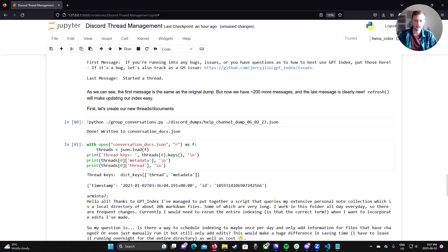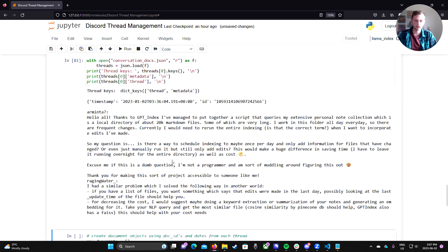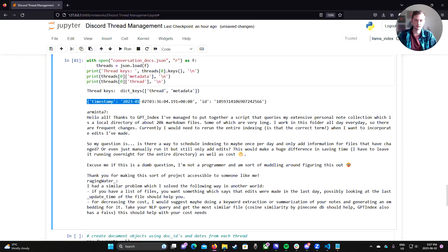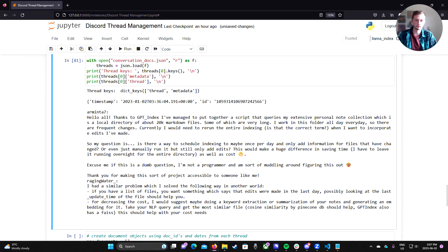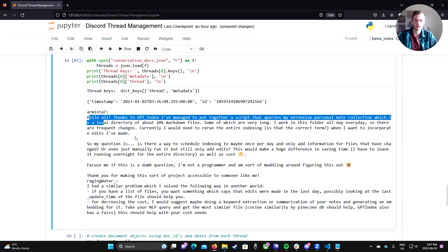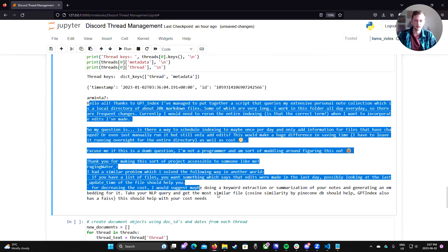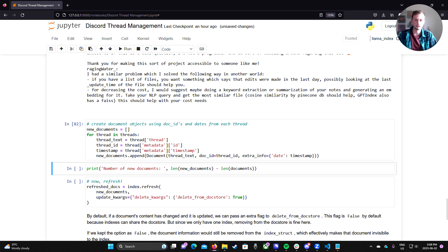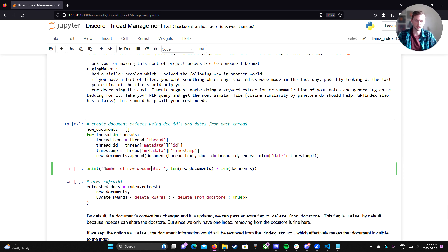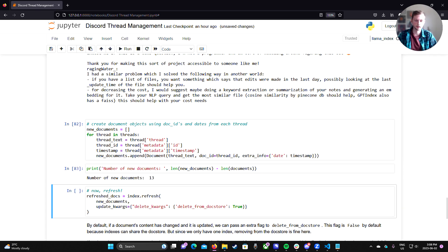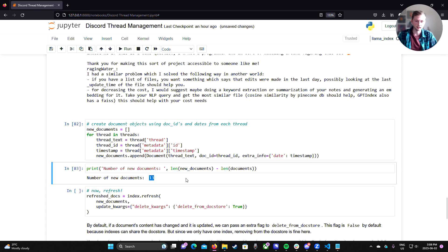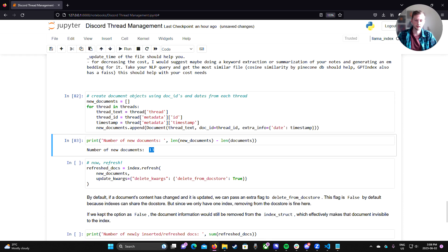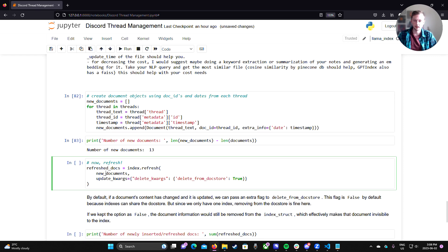So we can group these back into threads using my handy script. We can quickly inspect that this worked. Yes, we have our thread with our thread and metadata. Still looks good. We can create a set of new documents. So loading the documents from this latest dump. And we can see how many new documents or how many new threads did we actually get in this latest Discord dump. 13. So that's good. So we have 13 new threads in the week between these dumps.